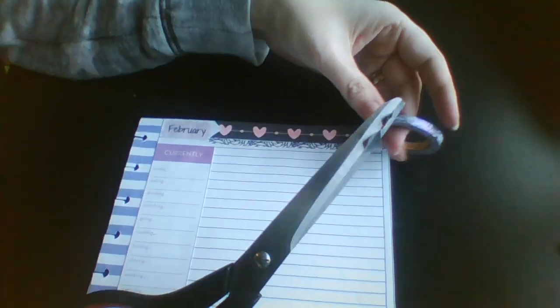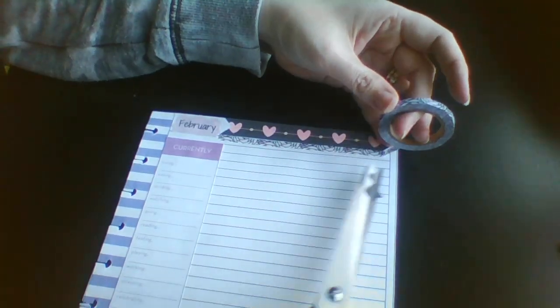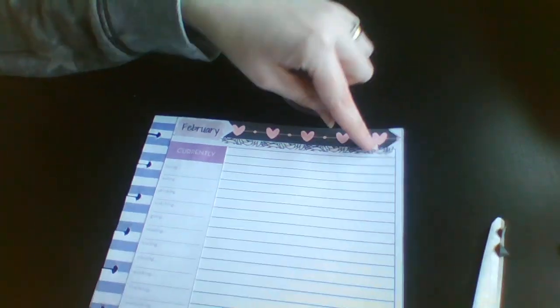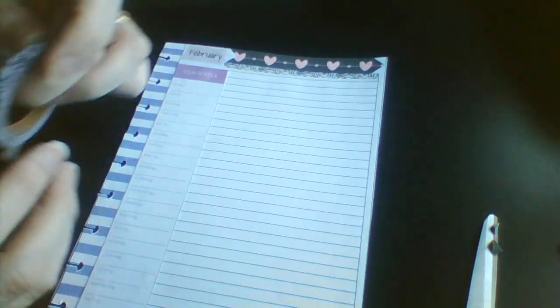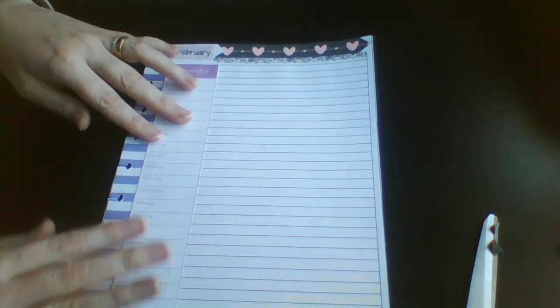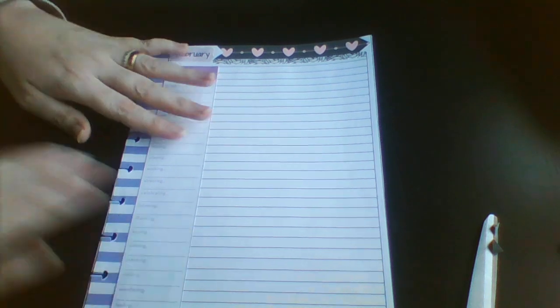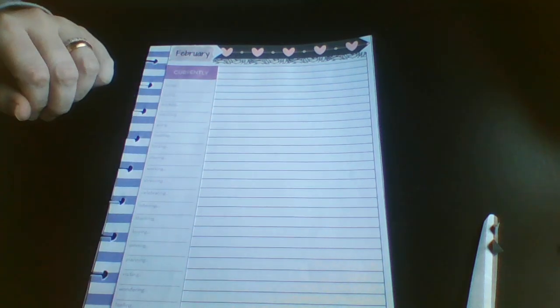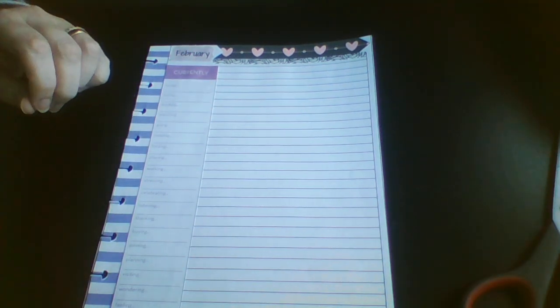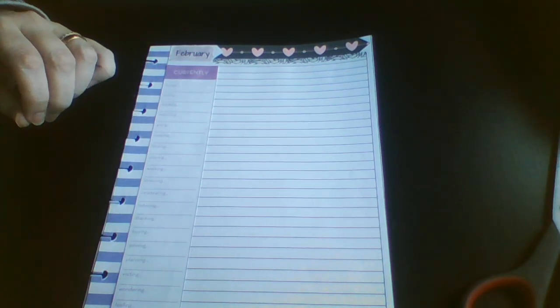So I'm not planning to journal every single day. I think what I'm going to do is try three days a week and see how that goes.